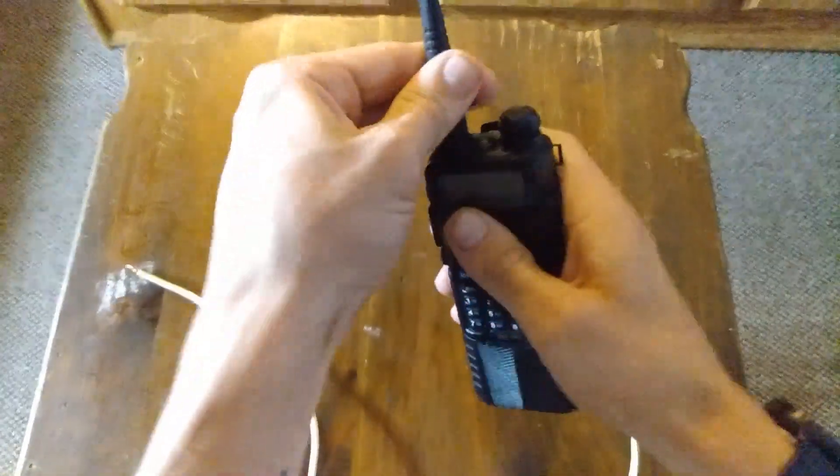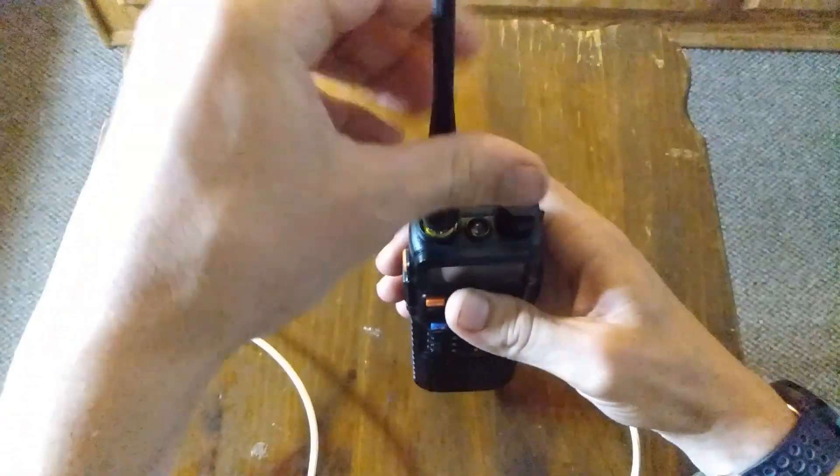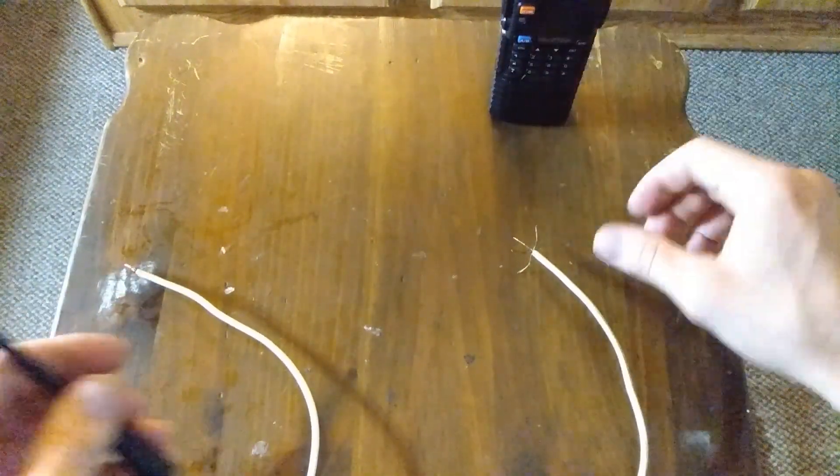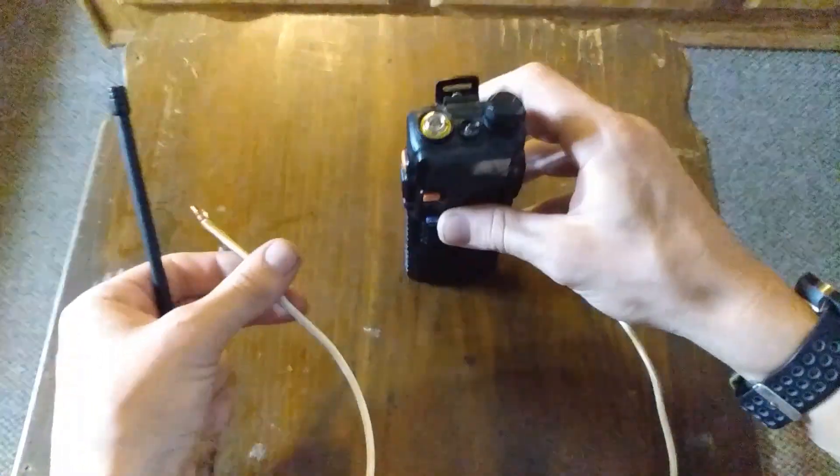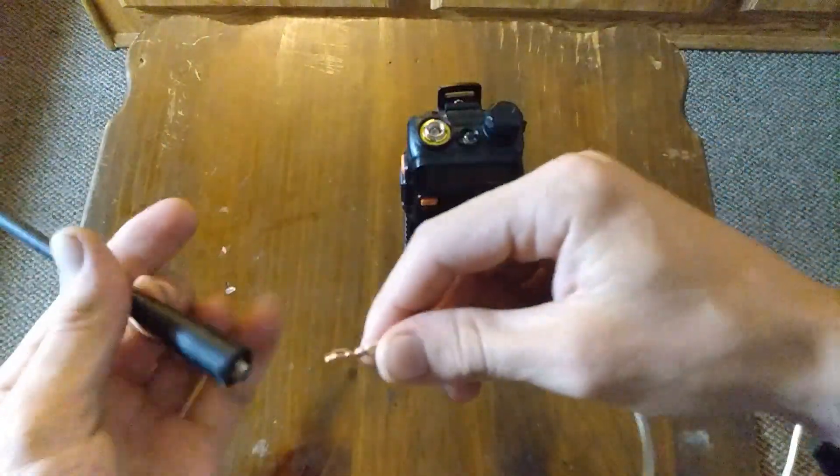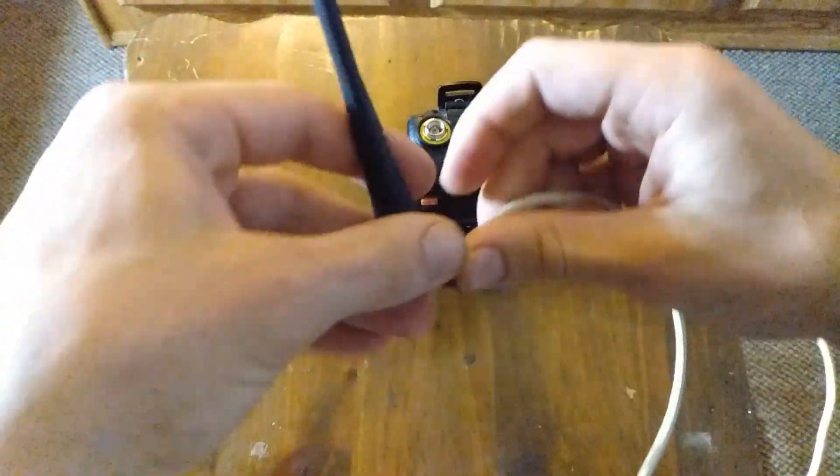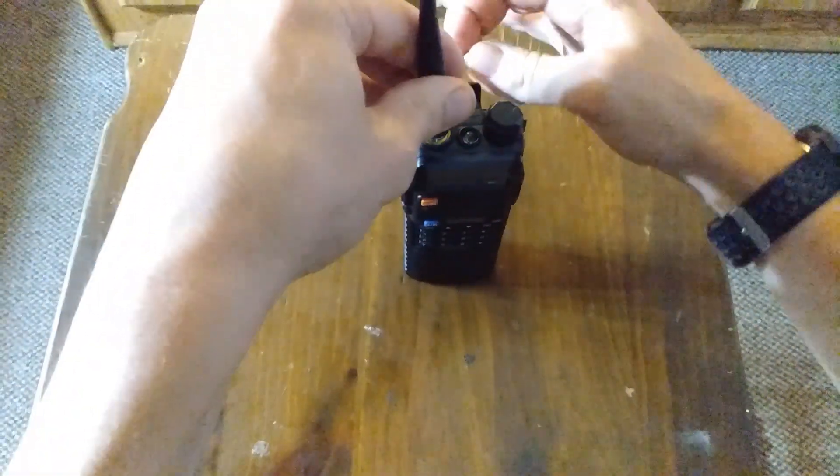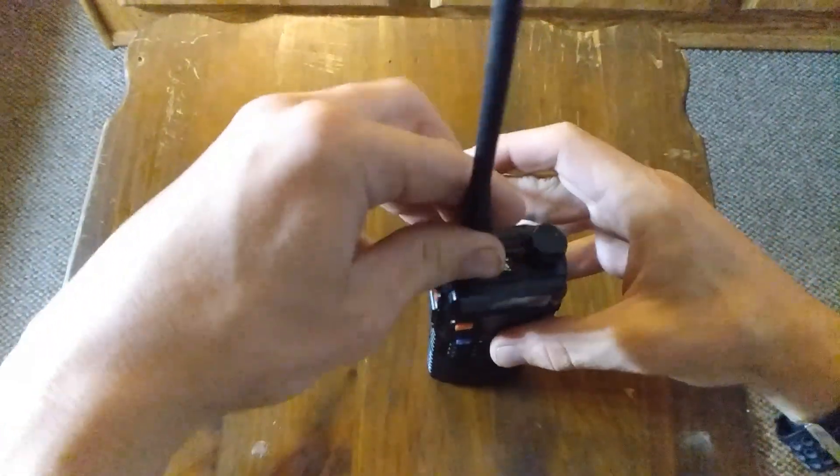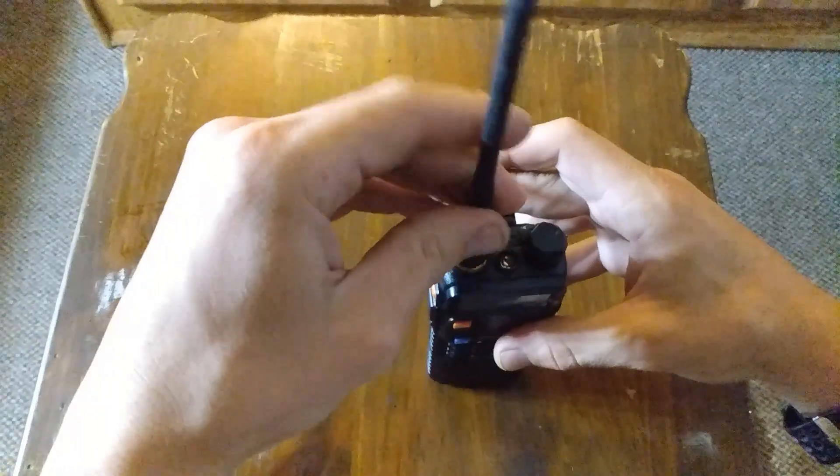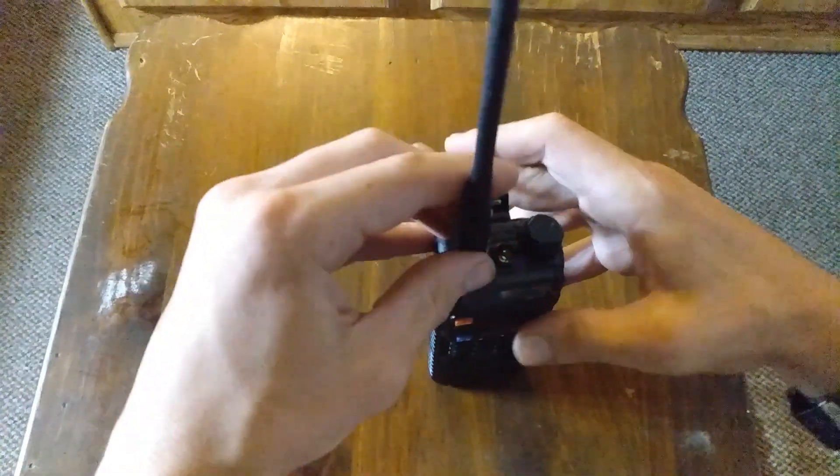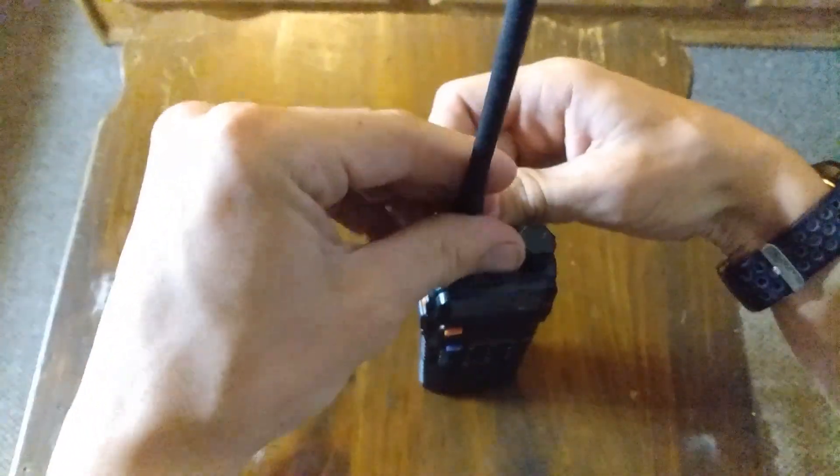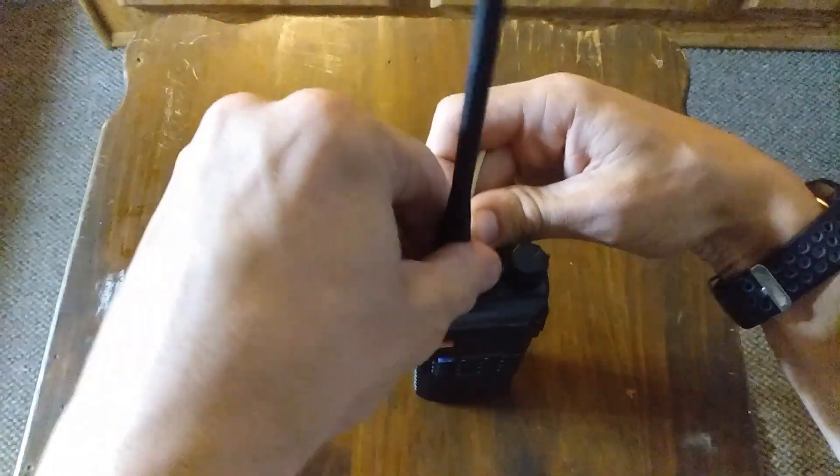Okay, so let's go ahead and add the wire. Kind of have to hold the wire as you're screwing it on.